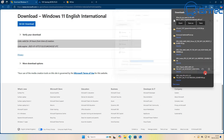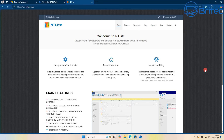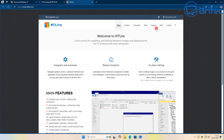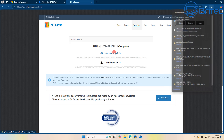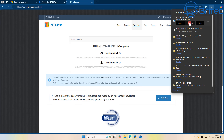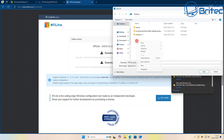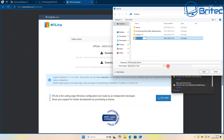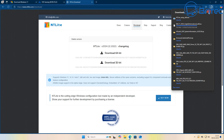The next step is downloading NTLite — it's a free program you can download and use. Click the download button, select 64-bit, and save it into a folder on your desktop. I'm going to call this folder 'NTLite'. So now we have all of these saved onto our desktop.